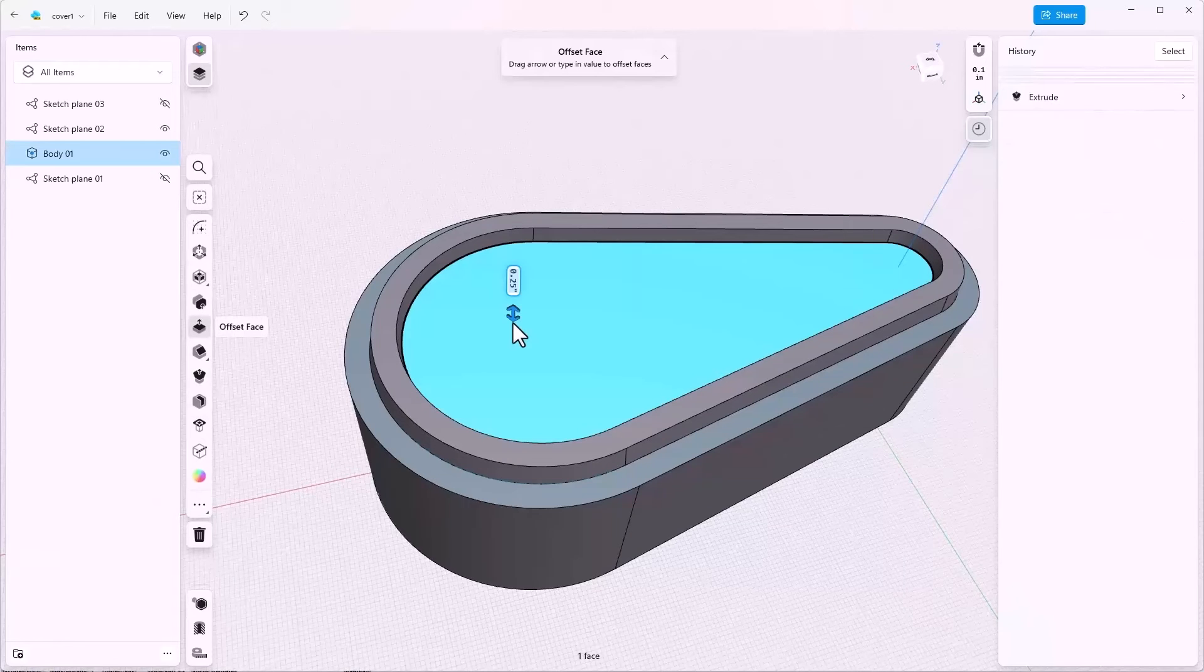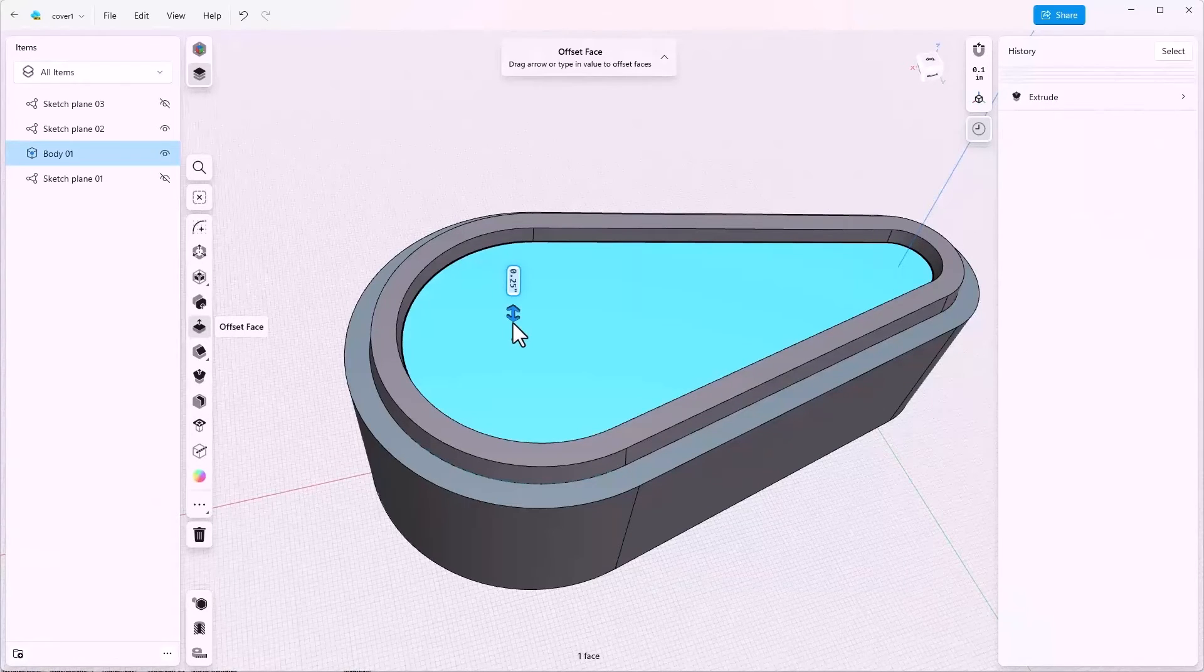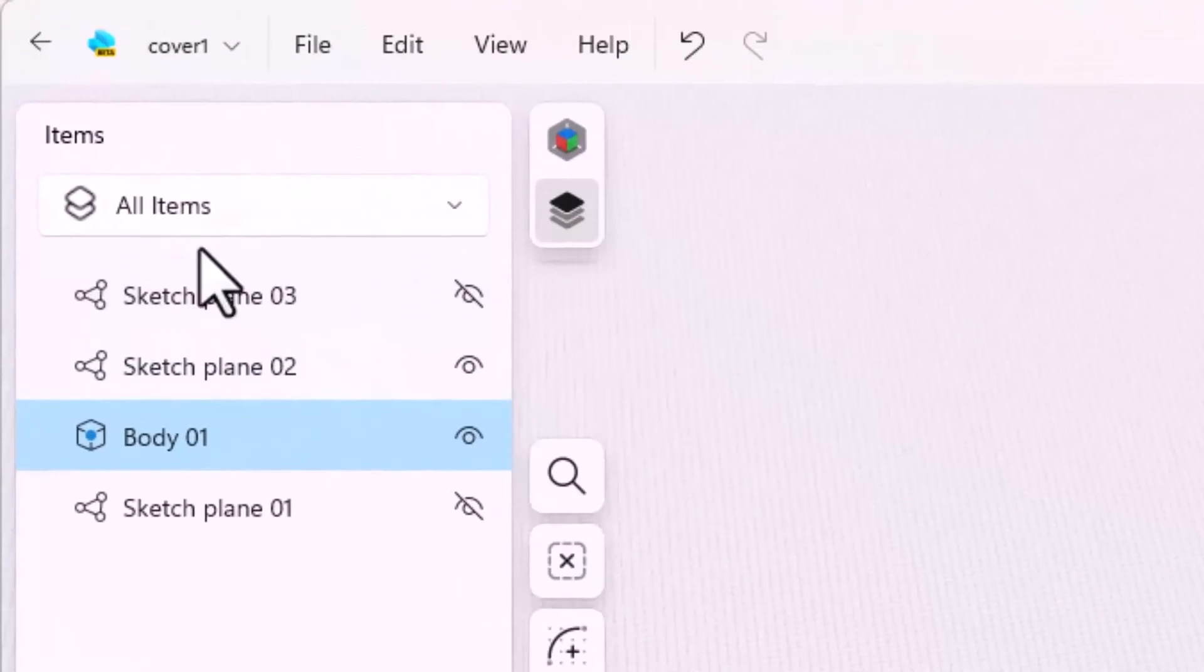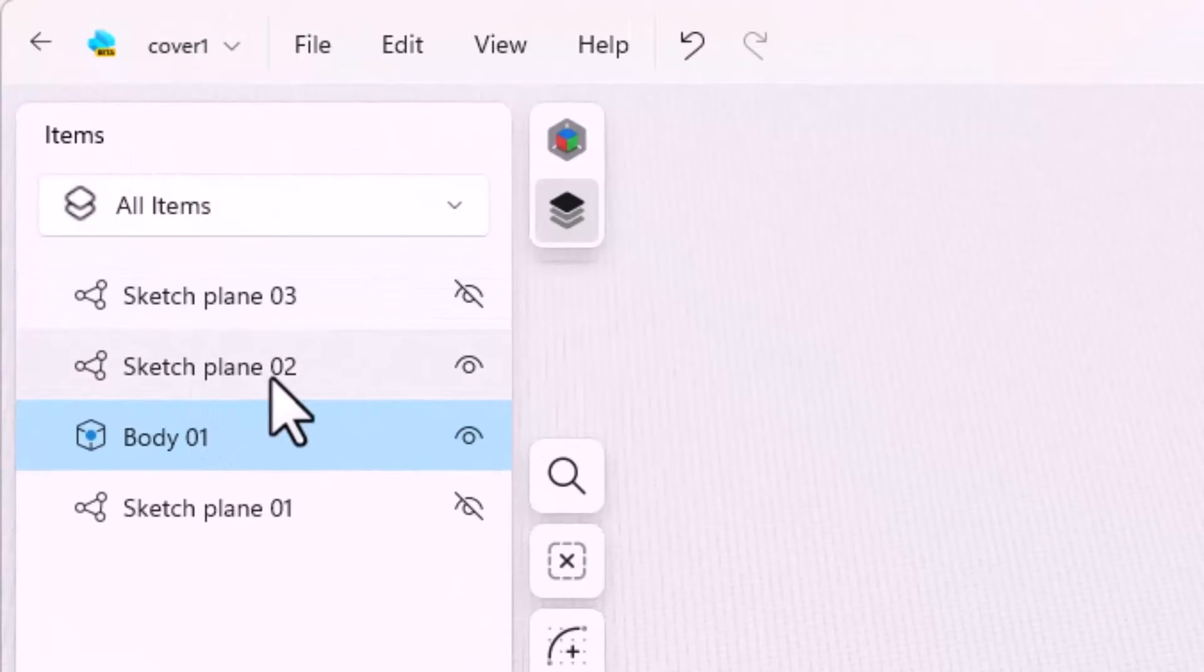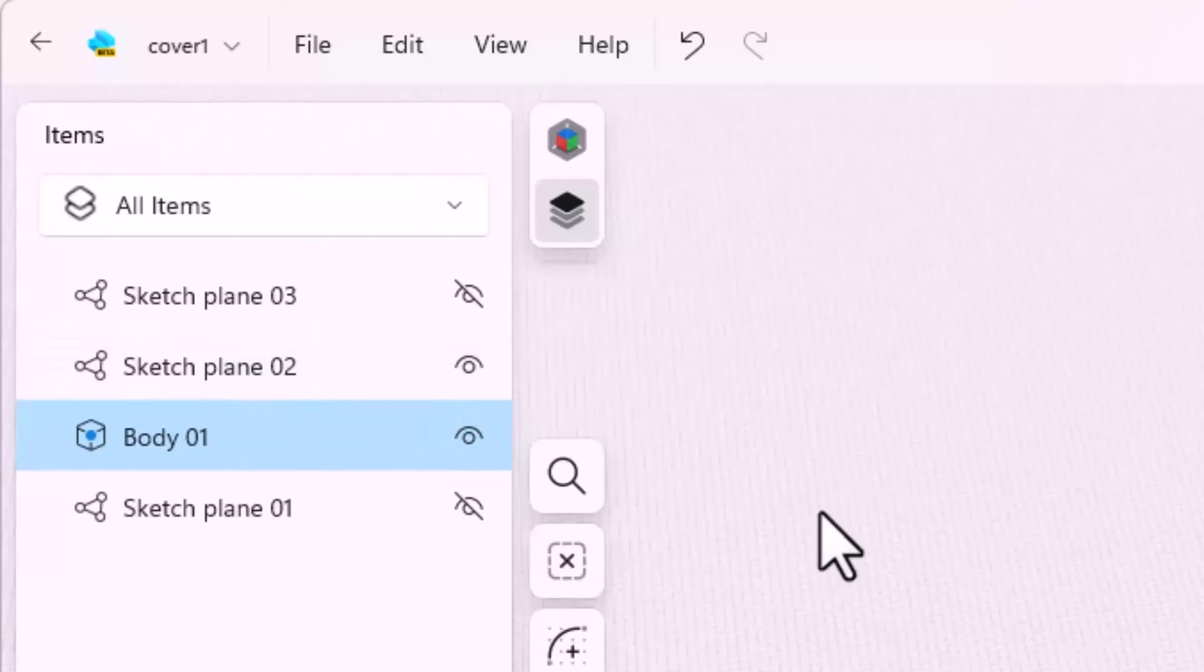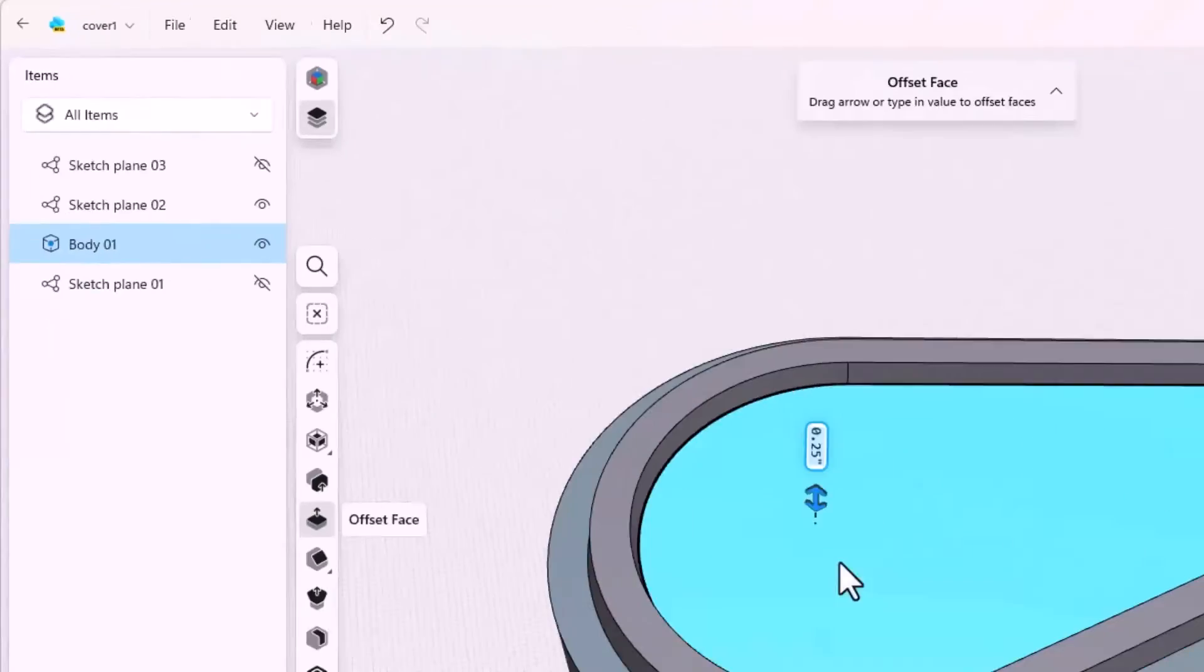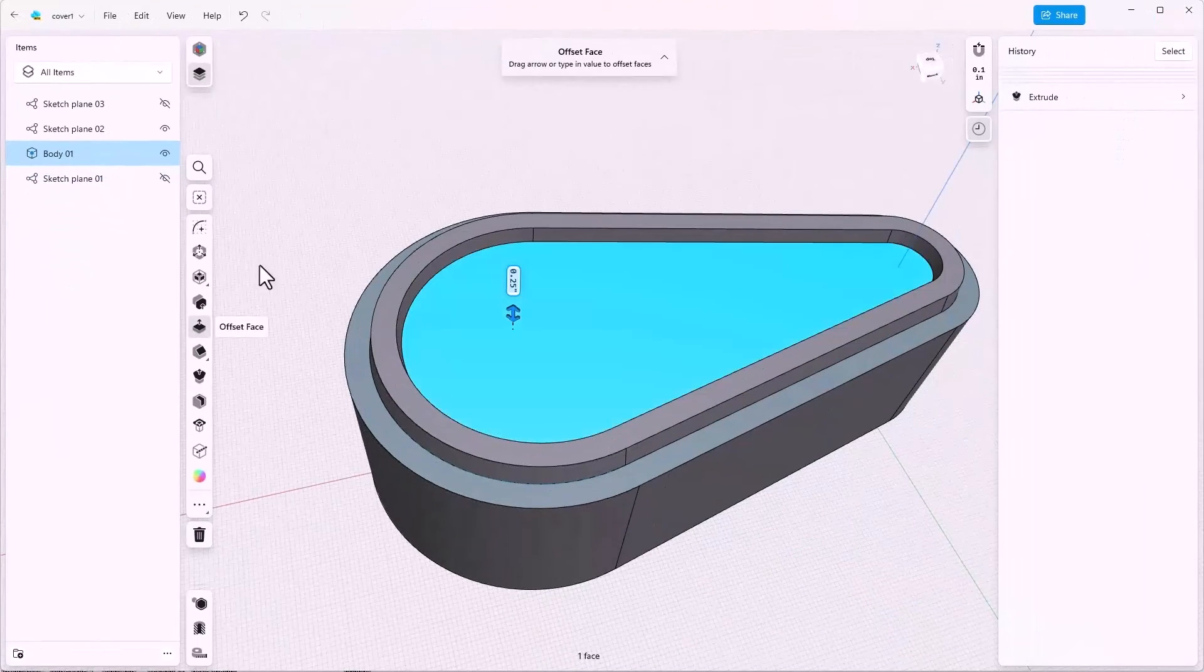That may be something that you run into from time to time and just be aware that the items list on the right hand side has all of the sketch planes listed and these can be turned on or off. So I'm going to open up a new sketch at the bottom of this face.